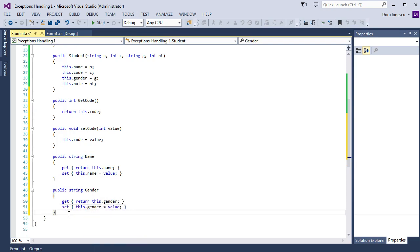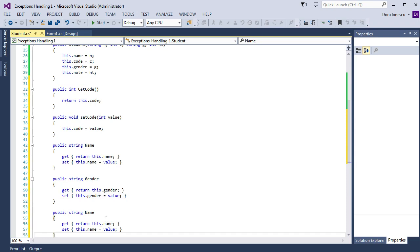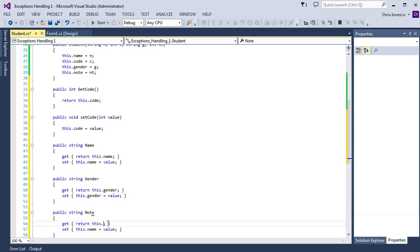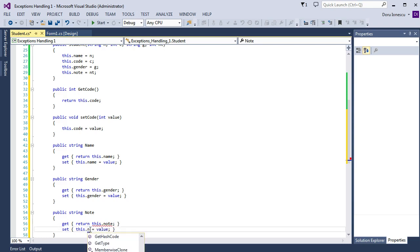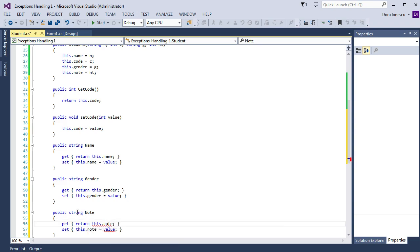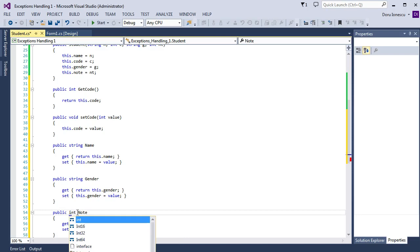And also for the Note property: this.note, and this.note equal value. And we set the property type to int.